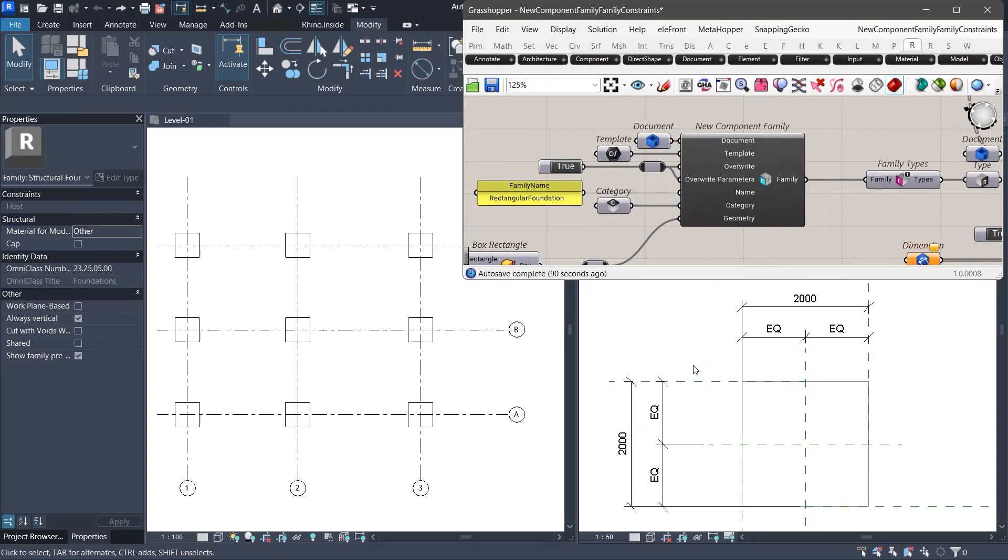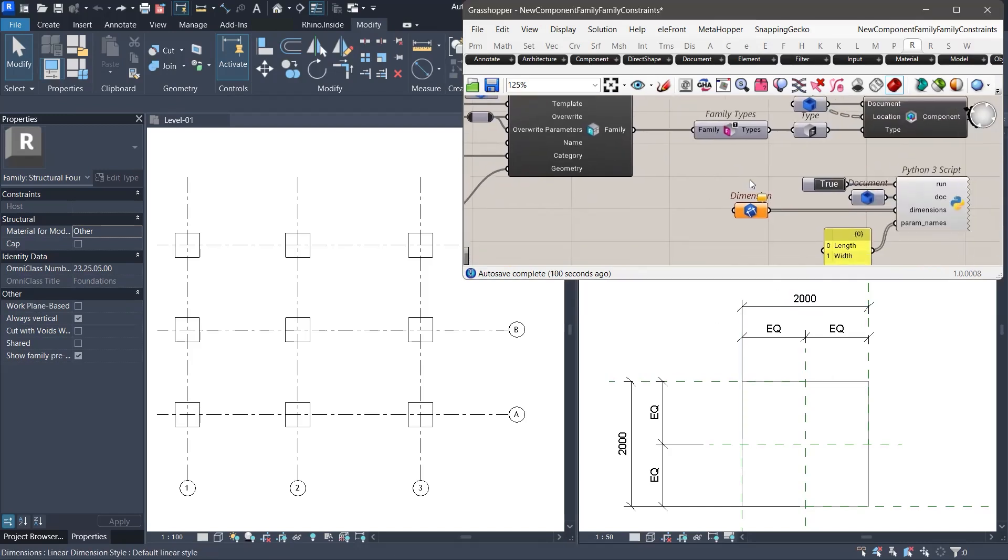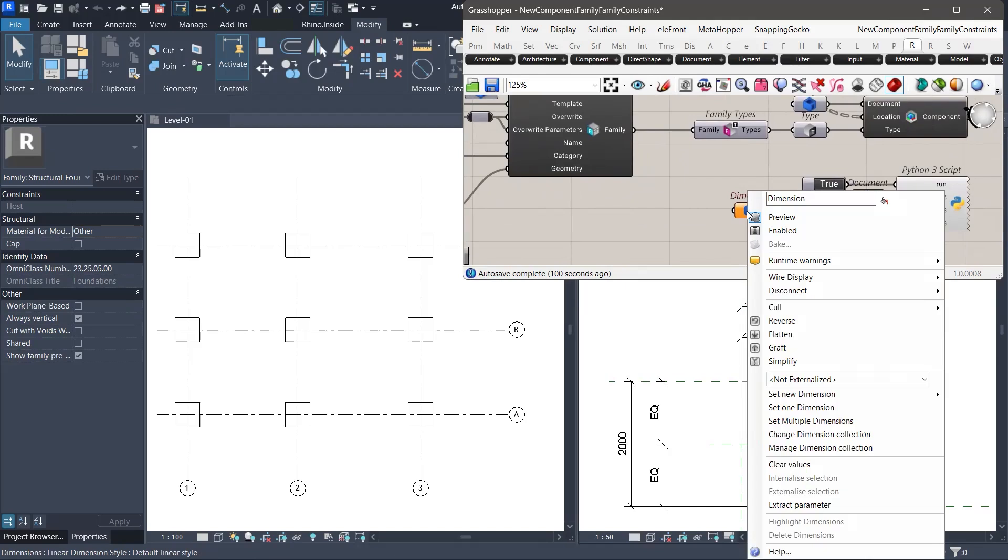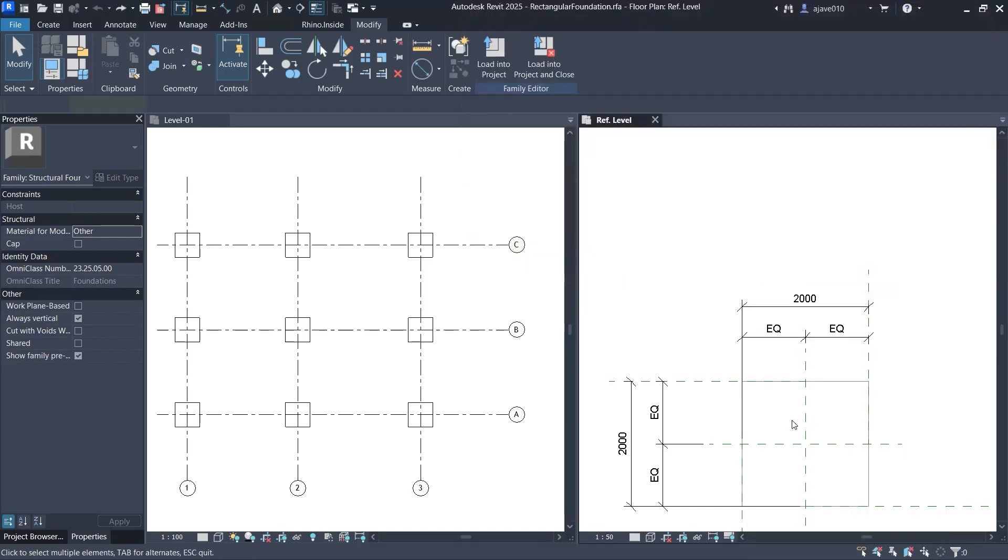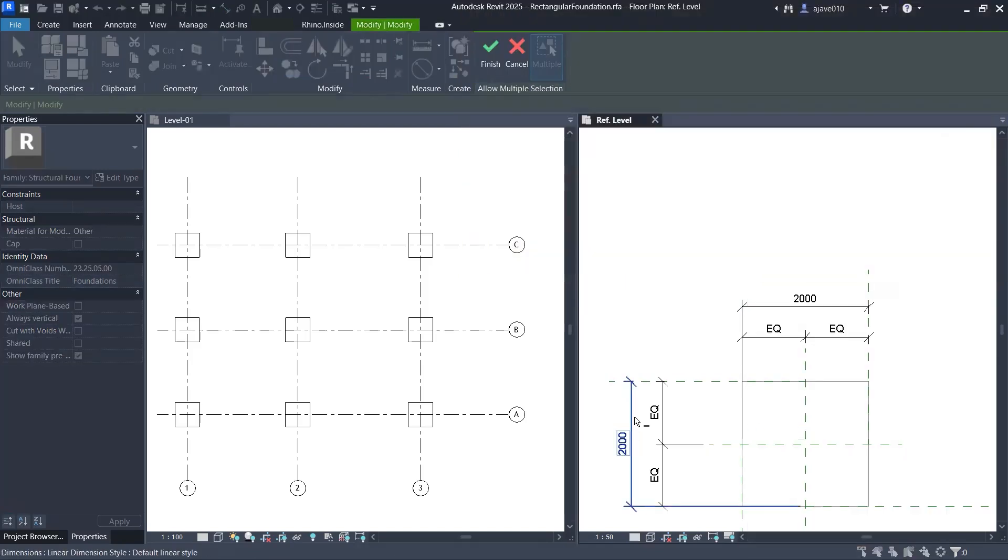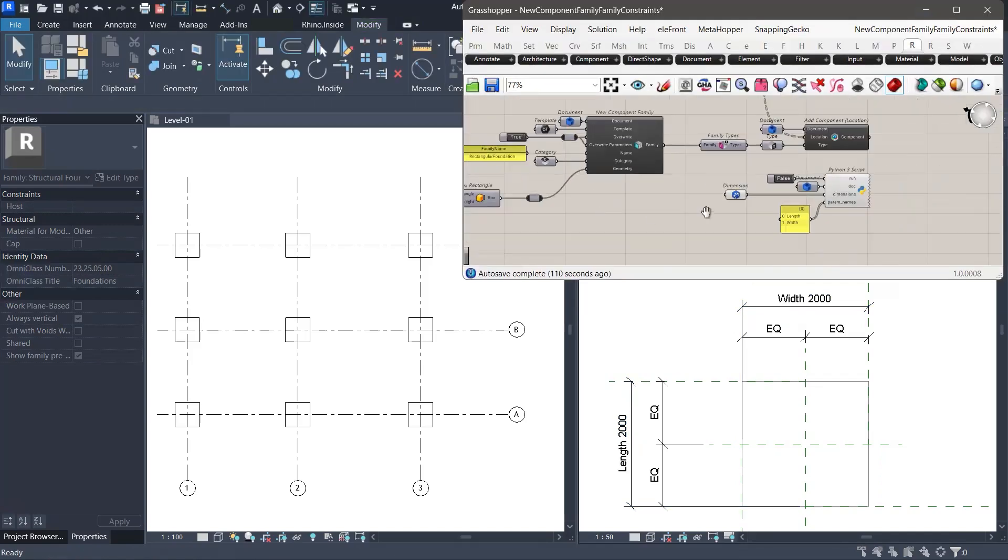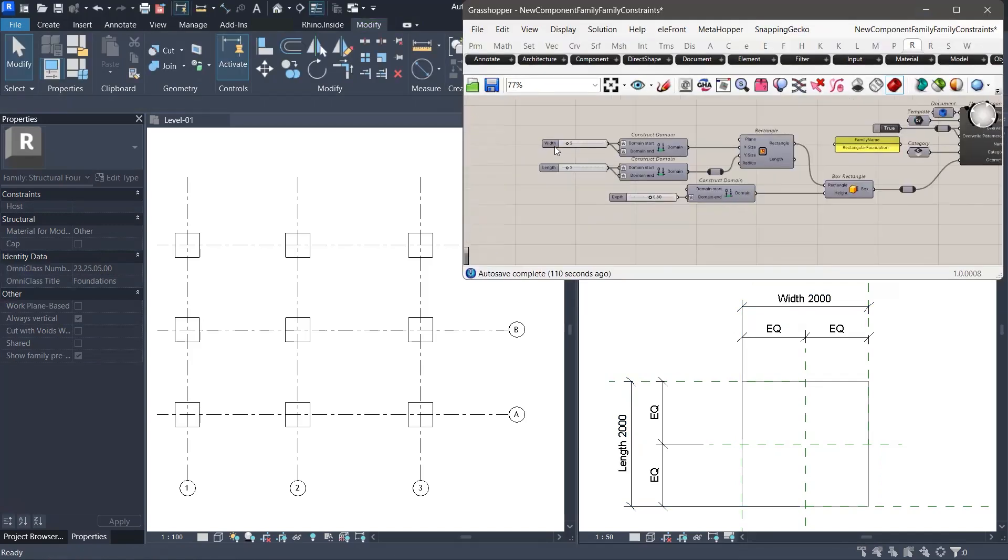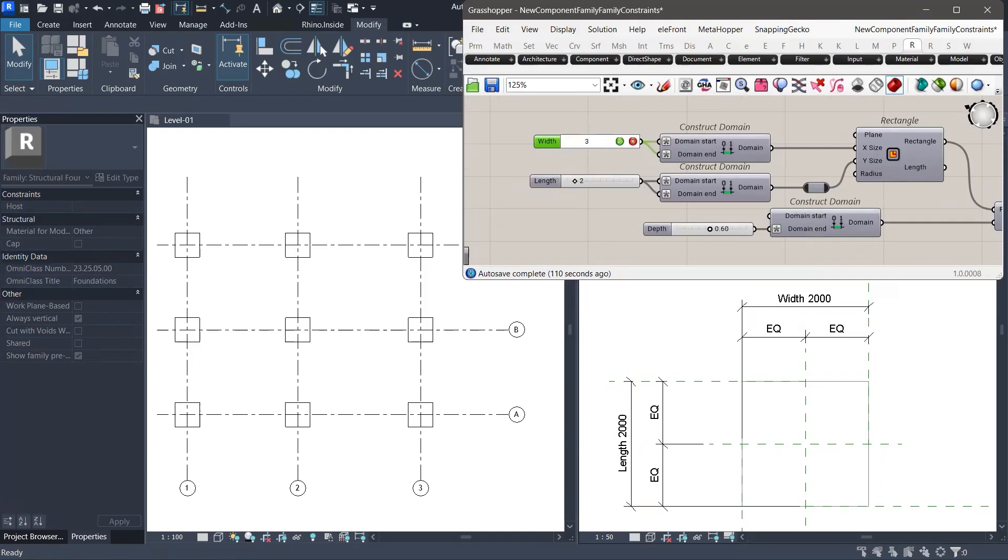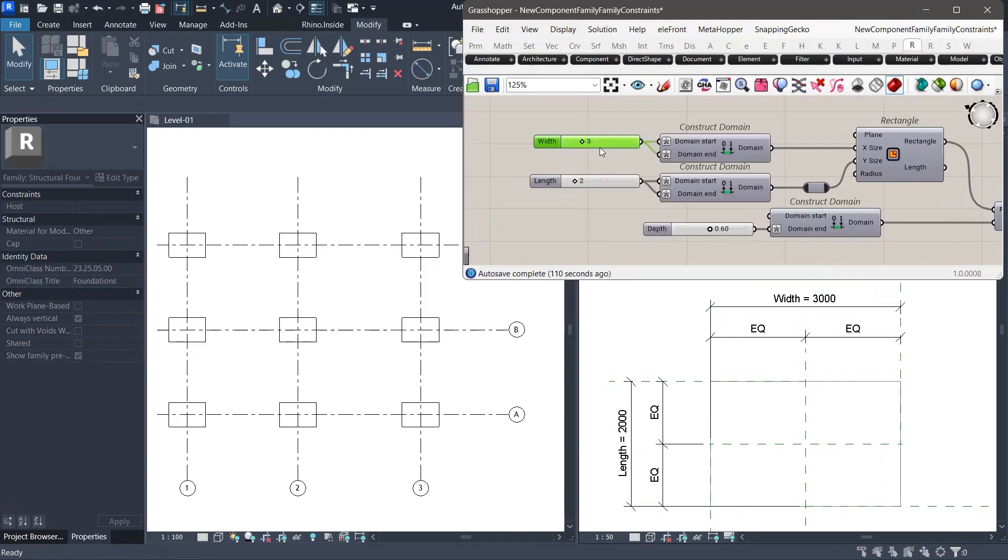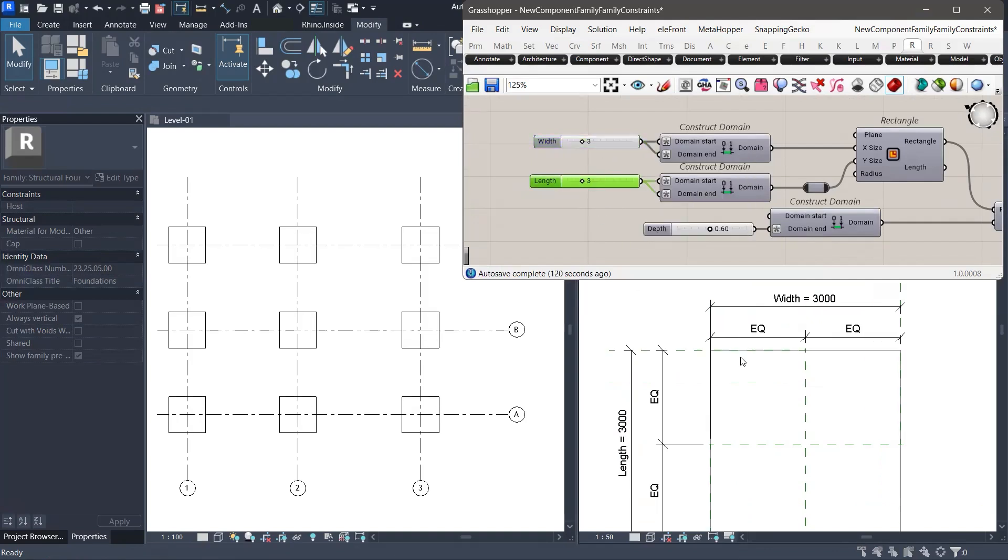As a result, Revit removes the dimension labels and converts them into fixed values, breaking the parametric control. But there is a solution. If we reassign the dimension labels to the existing length and width parameters, something changes. This time, when we adjust the sliders in Grasshopper, the geometry updates and the dimension labels remain intact. This means the updated geometry is now being correctly controlled by Revit parameters.